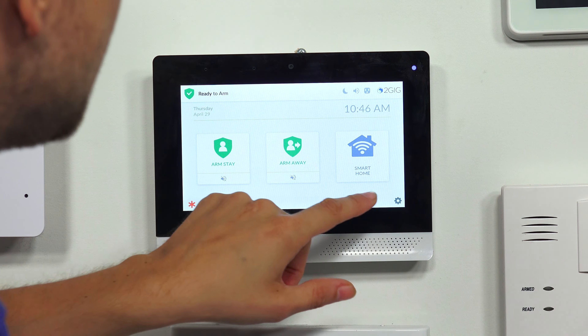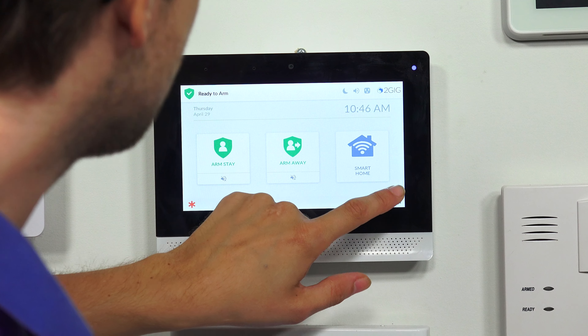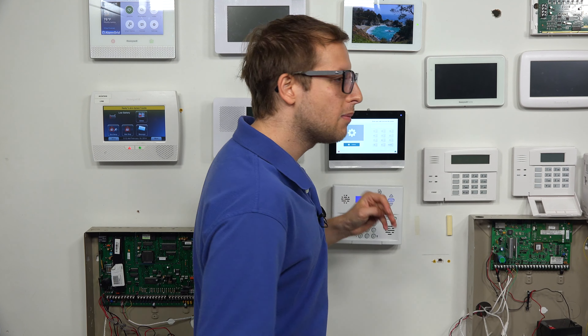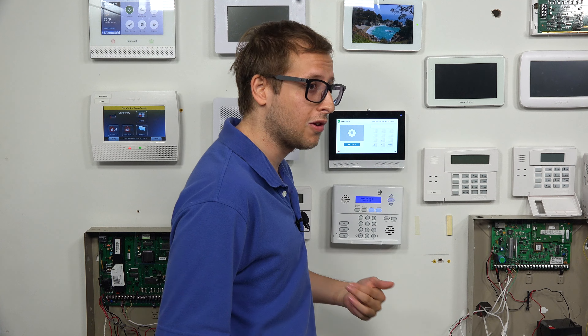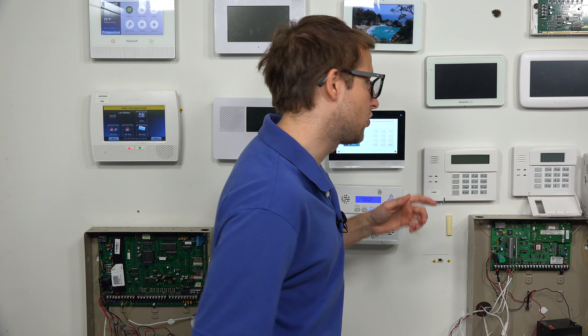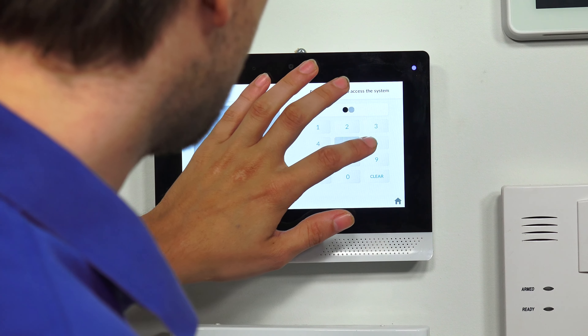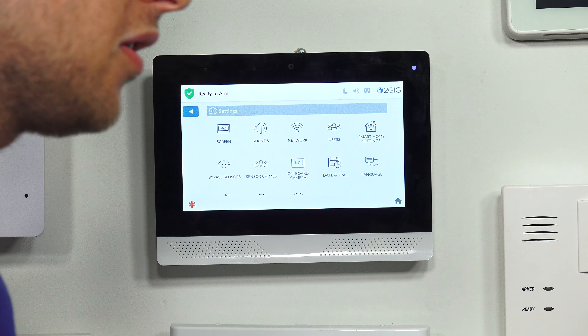So anyway, we're at the main screen of our 2GIG Edge. We're going to press the Settings icon at the bottom right corner. And then we need to provide our installer code. To change your installer code, you need the current installer code. If you don't have the current installer code, you're not going to be able to do this, because you need to get into the installer toolbox. So we'll do 1, 5, 6, 1. Ours is at the default.